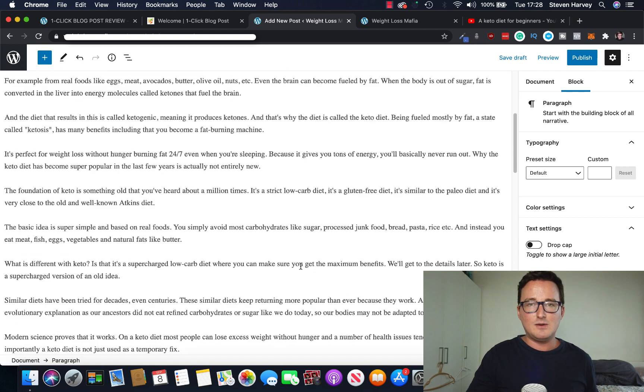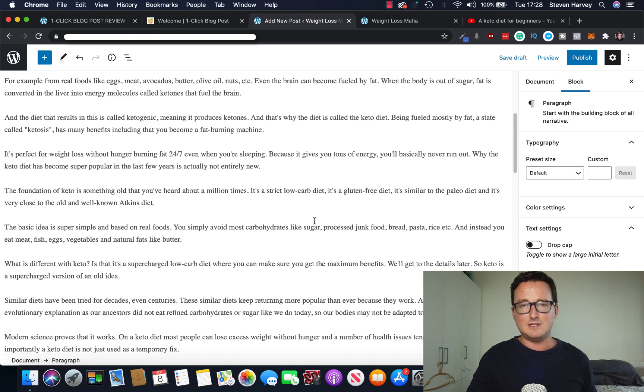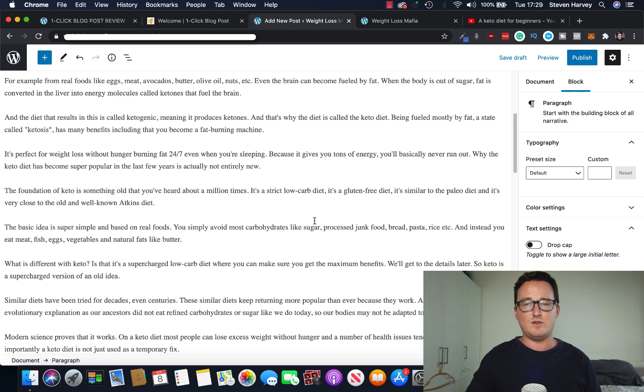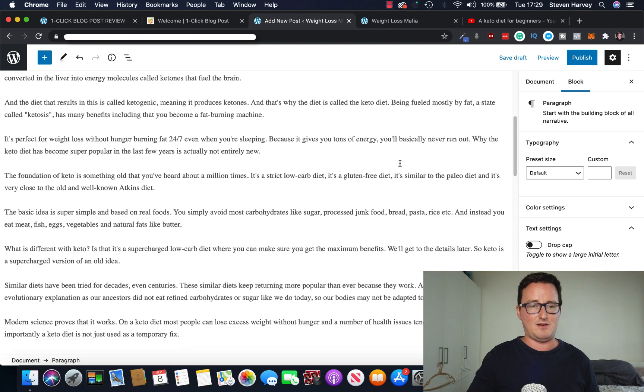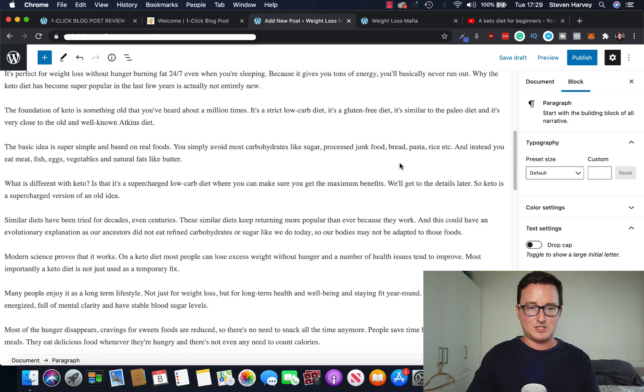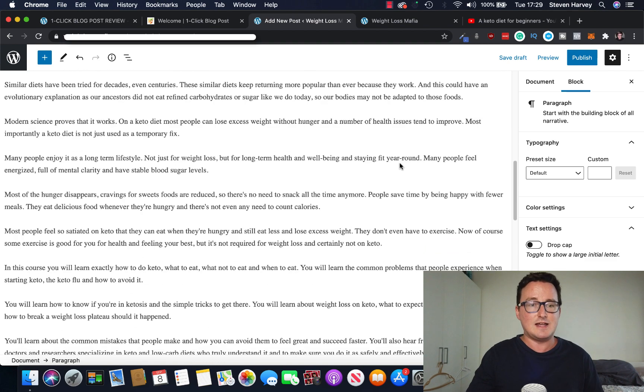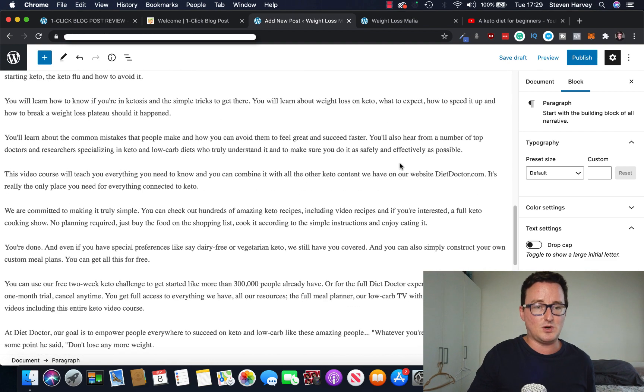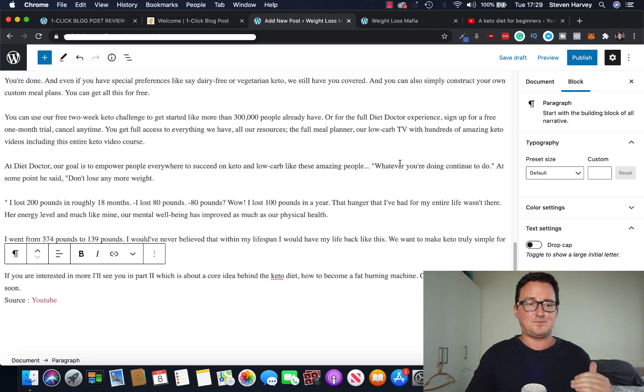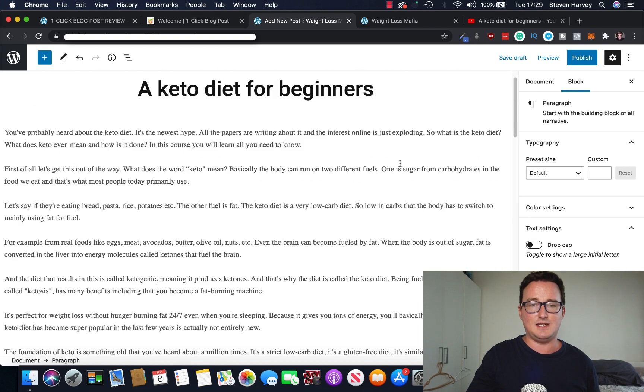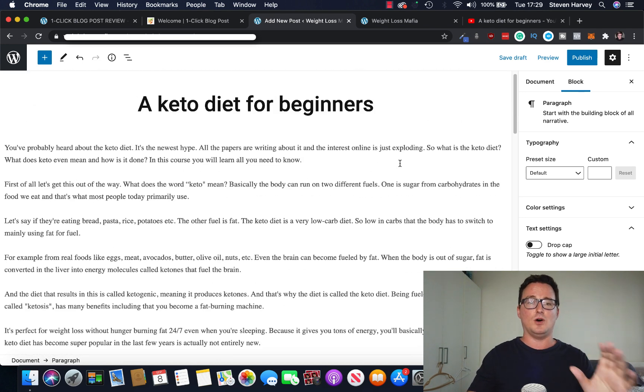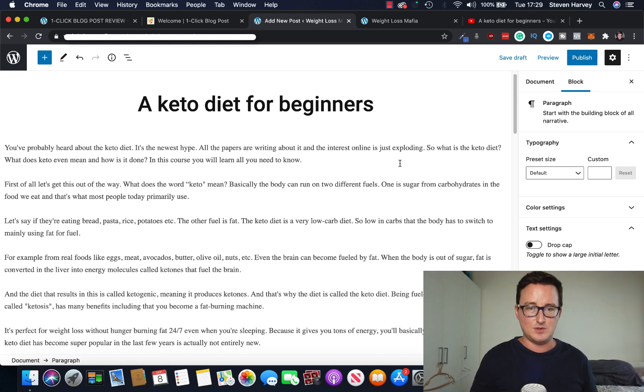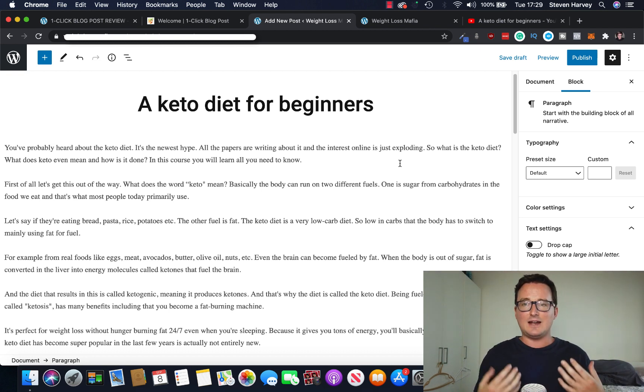I'm really impressed with this, because normally with these type of apps, there are issues. But I've used this for a few different examples now. And it's perfectly formatted. It looks like somebody's just gone out and written this. Now, you don't have to use this as it is. You can add your own content to it. You can put it into a content spinner if you want to do that.